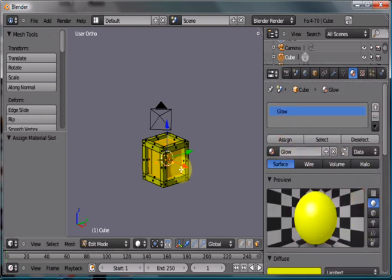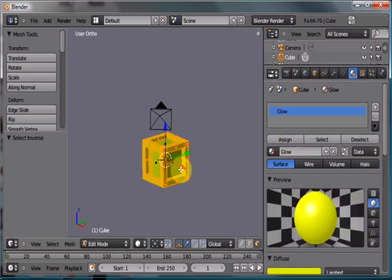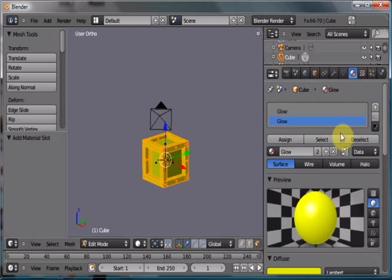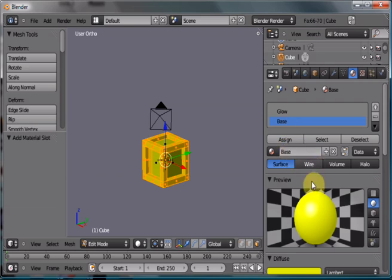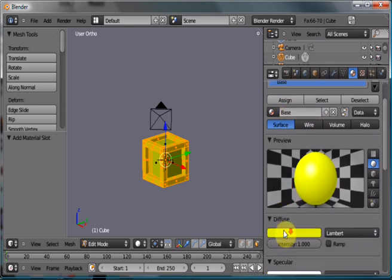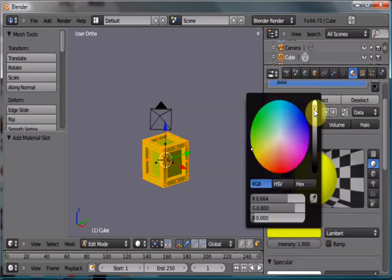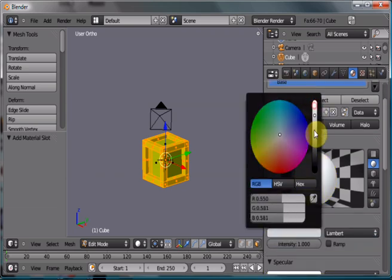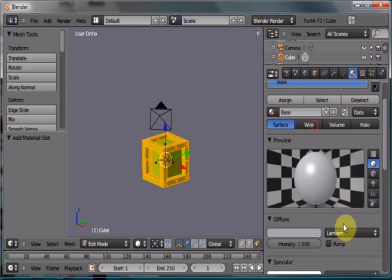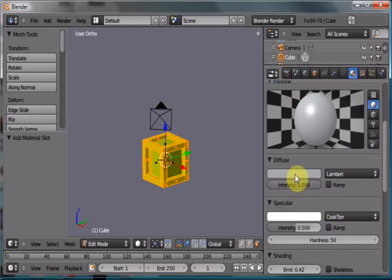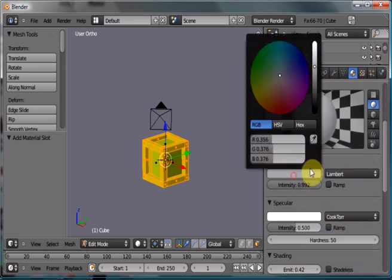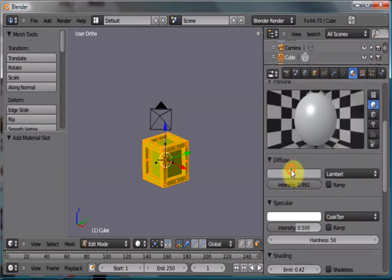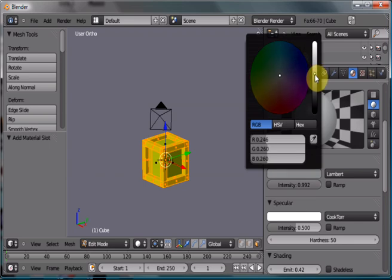Then we're going to hit control-I to select all the other faces. We're going to add a new material. We're going to call it base, and we're going to go here and change the color back to a green color. A grayish, light grayish, maybe even a darker gray. Why not?